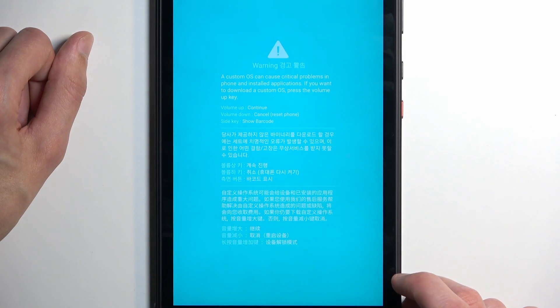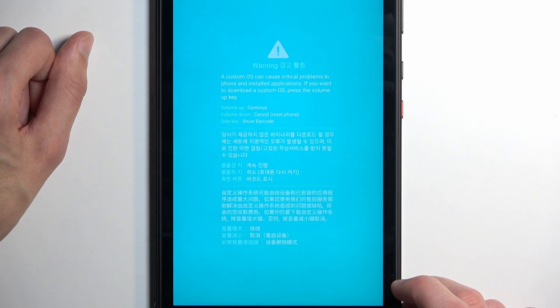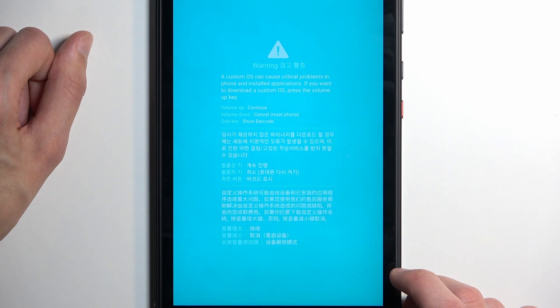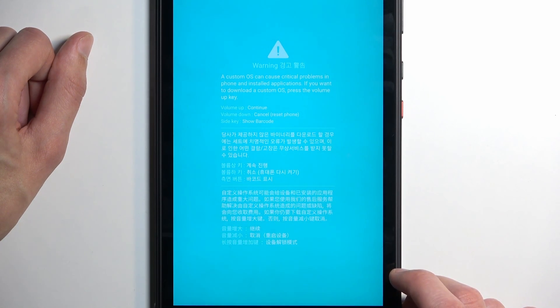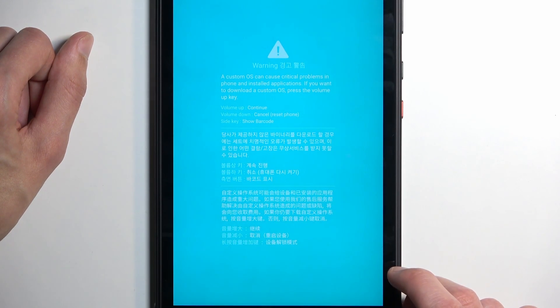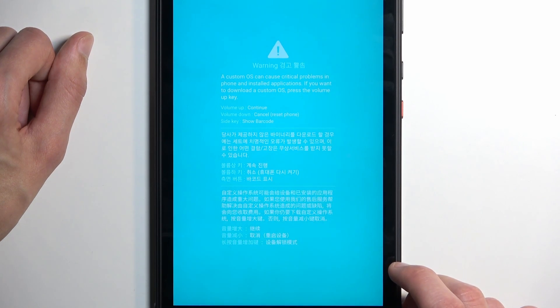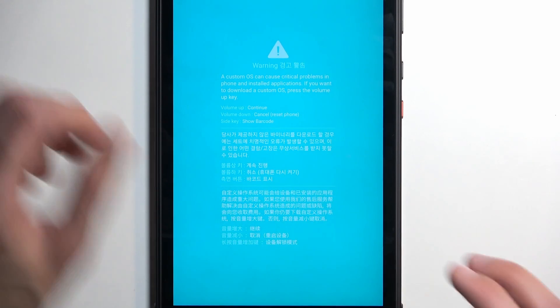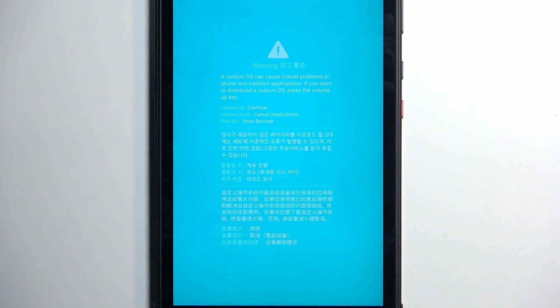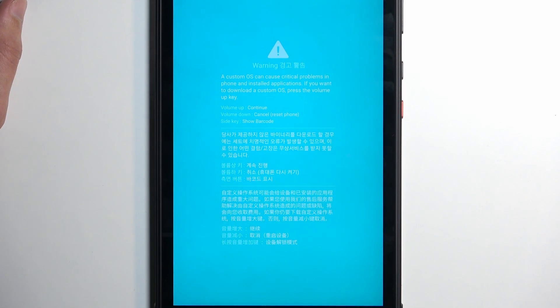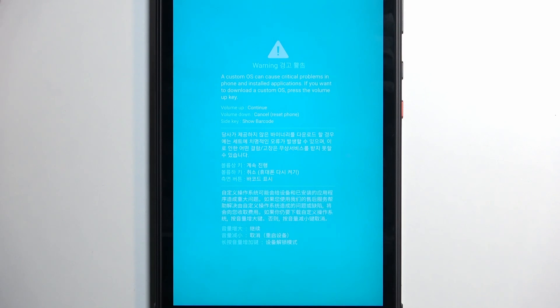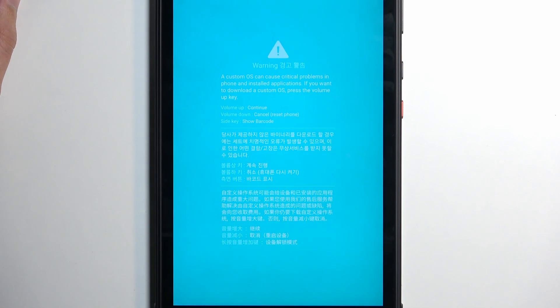Now, they obviously missed the more important part, which is that certain functions of the device will stop functioning if you install a custom OS or even just unlock a bootloader. And those things would vary between cameras not working, your secure folders not being able to function, and some other things.